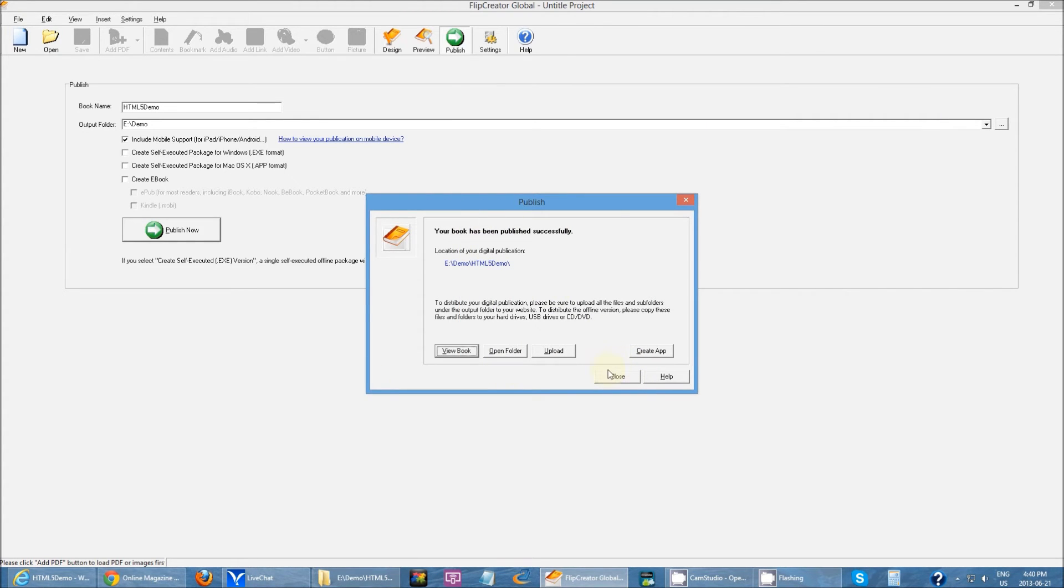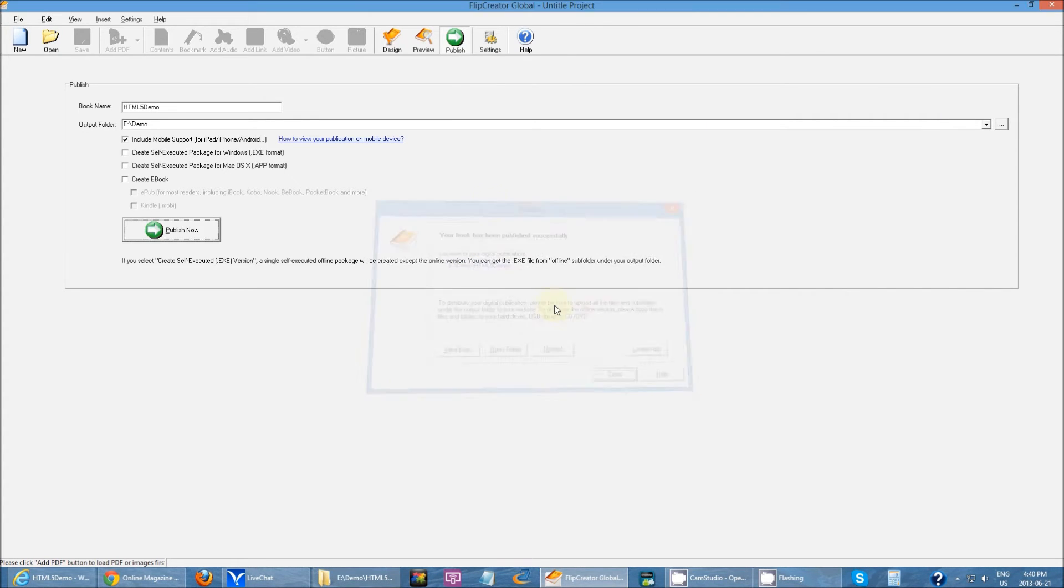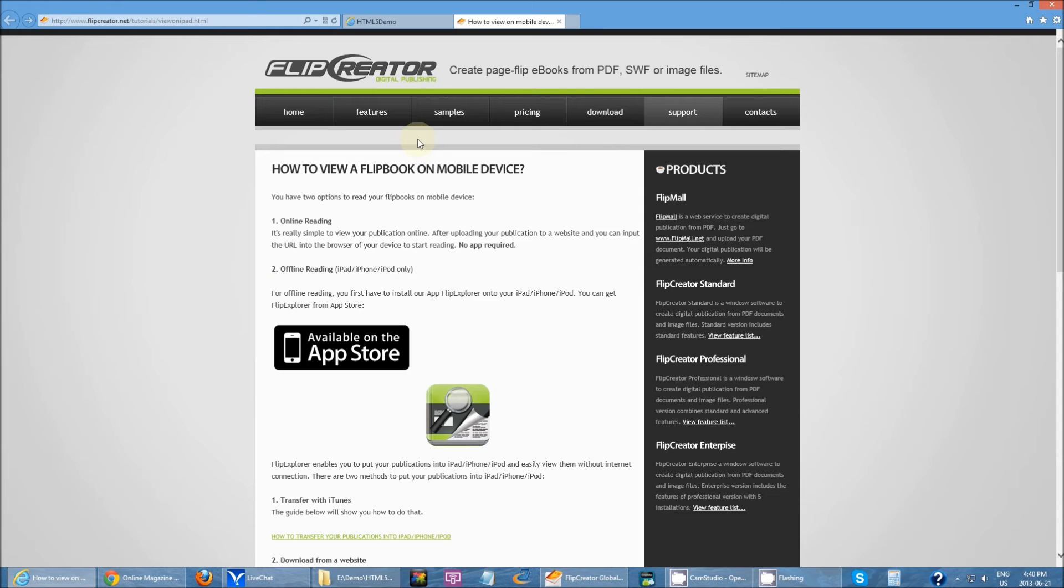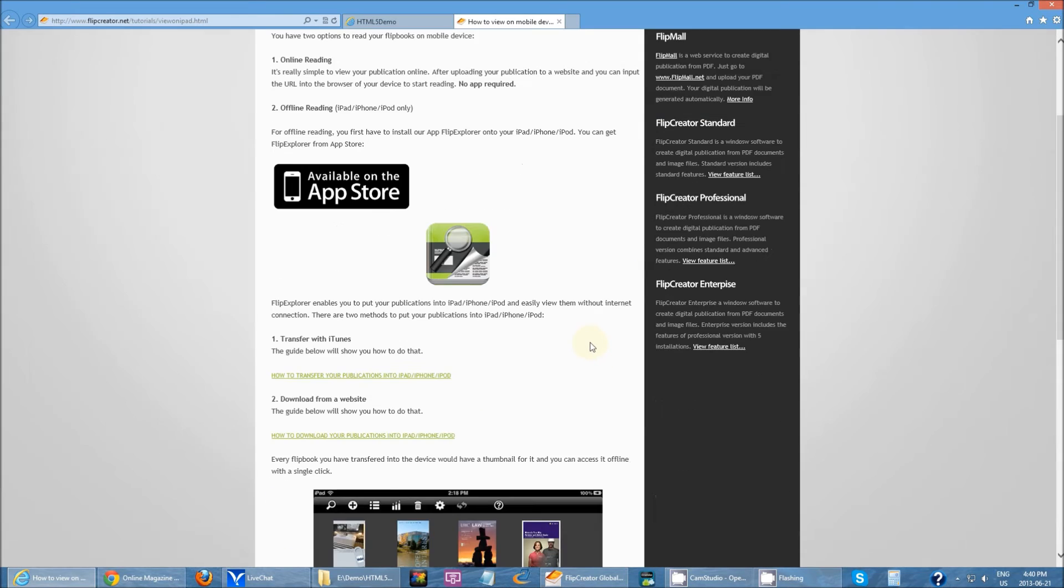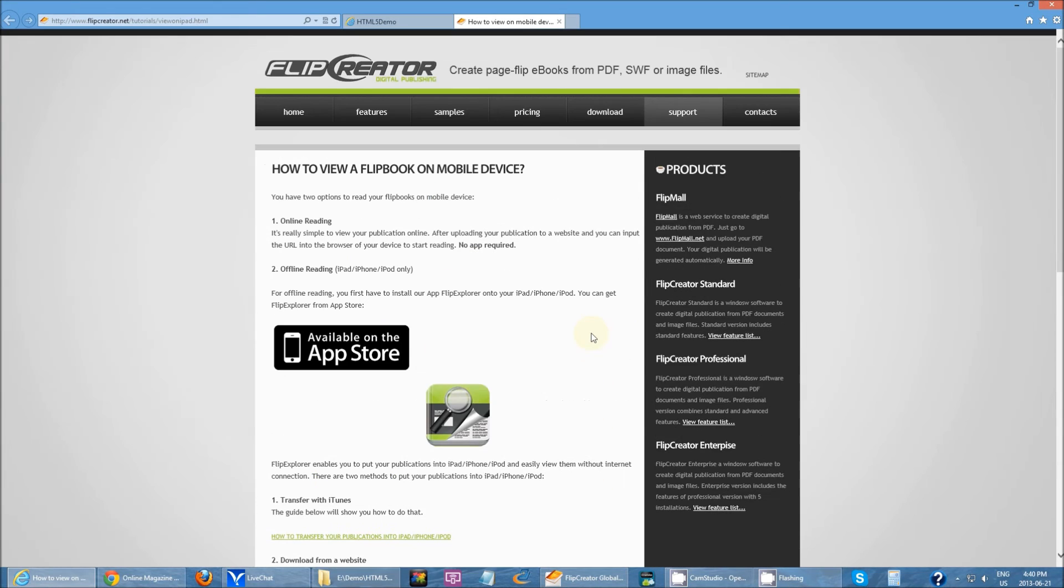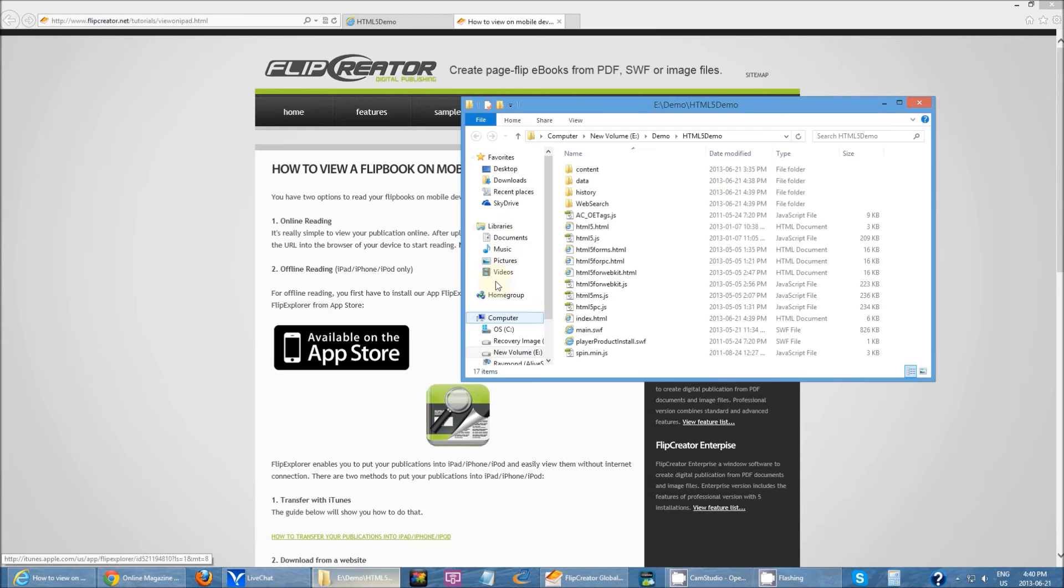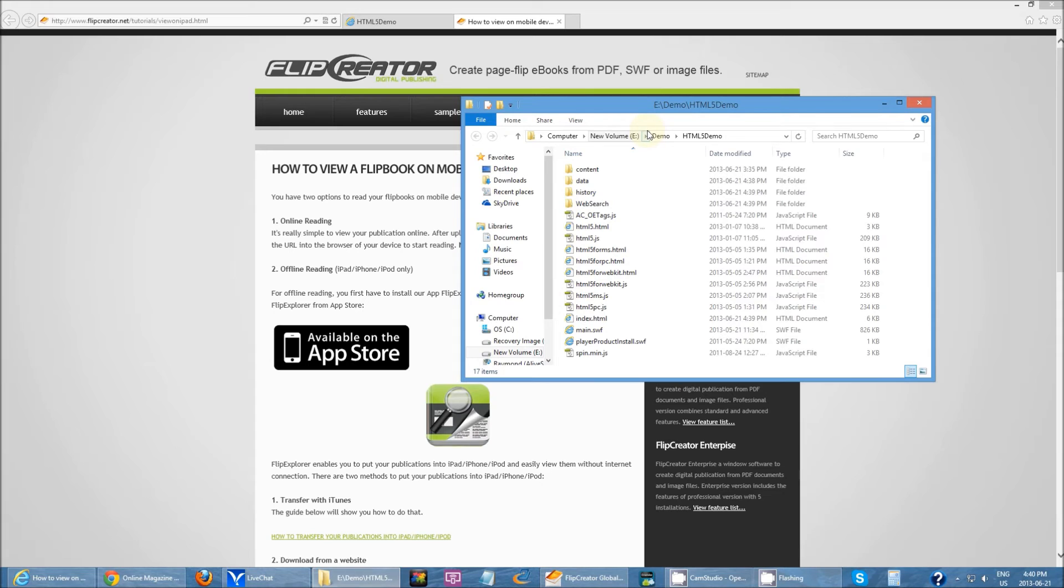These are used for viewing on mobile devices because mobile devices do not support Flash. That's why we have this option so we can generate an extra set of HTML5 files for mobile devices. Now I'm going to go over some other things you can do. If I open up how to view on mobile devices, there are several different methods to view the book on mobile device.